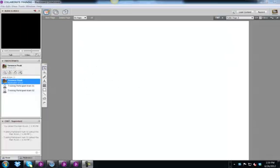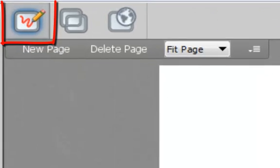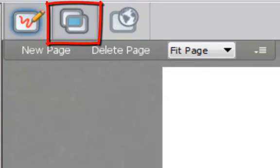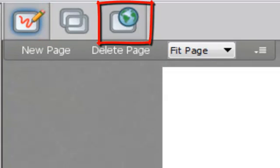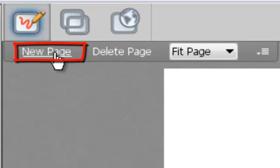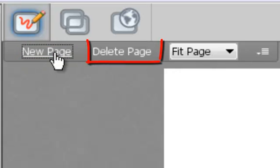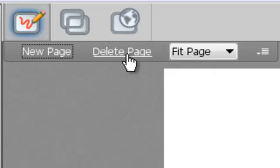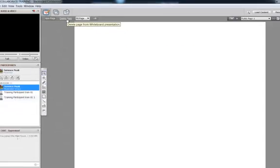The whiteboard includes three features: the whiteboard, application sharing, and web tour. You can add additional pages to your whiteboard by clicking the New Page button. Pages can be removed by clicking Delete Page.